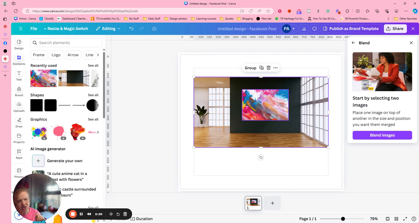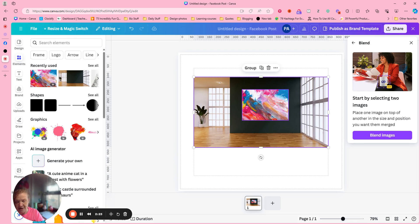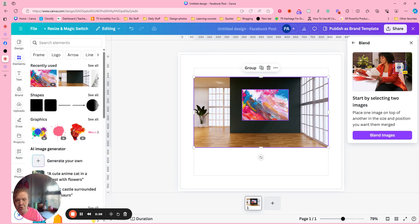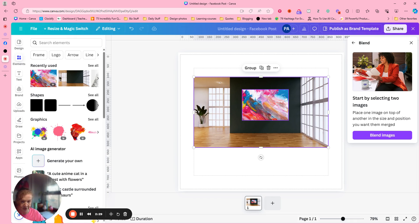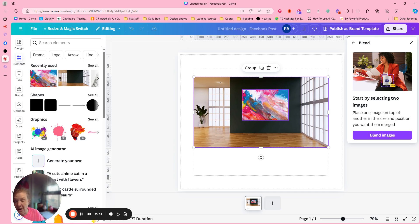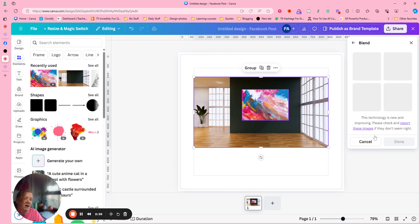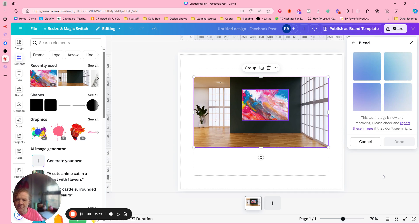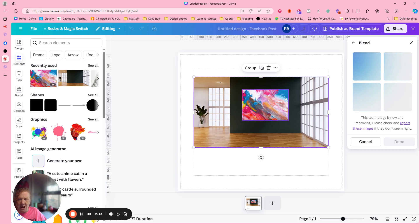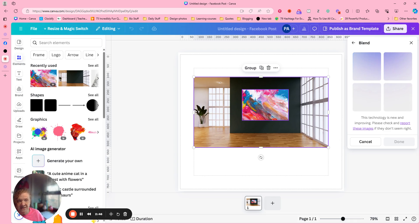Place one image on top of another in the size and position you want it merged. So you don't want to be putting the artwork on the floor or anything because that's where it will go. So let's go ahead and blend these two items. They're going to give you four choices and they change it up a little bit. So this is kind of, well it is AI. So this app is called blend.